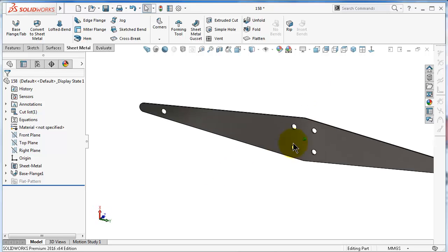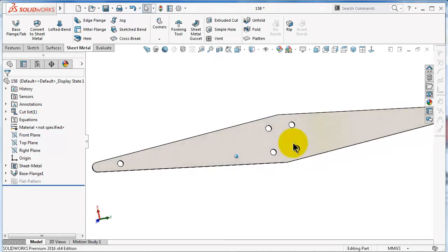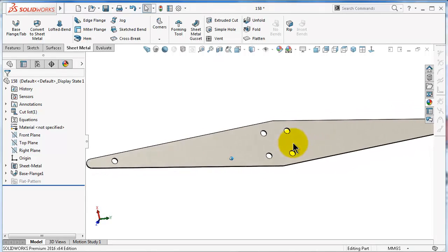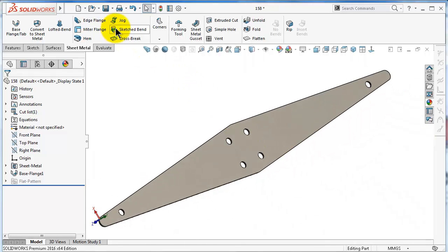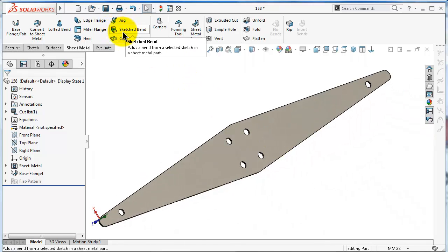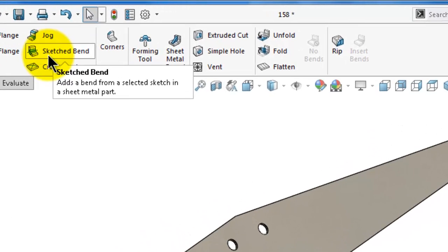Now we have this flange and now we will see how to bend it with the sketched bend. Sketched bend is a feature to bend some sheets.